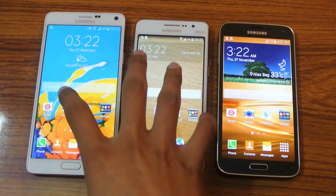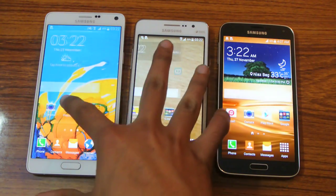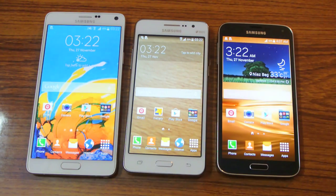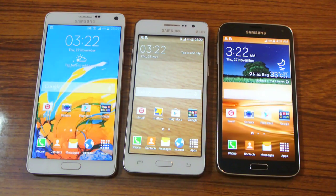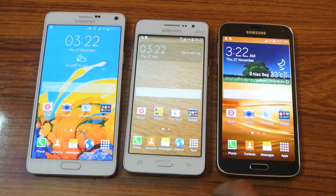Hey guys, in this video I want to compare the screens of these three smartphones. We have the Galaxy Note 4 versus the Galaxy Grand Prime.